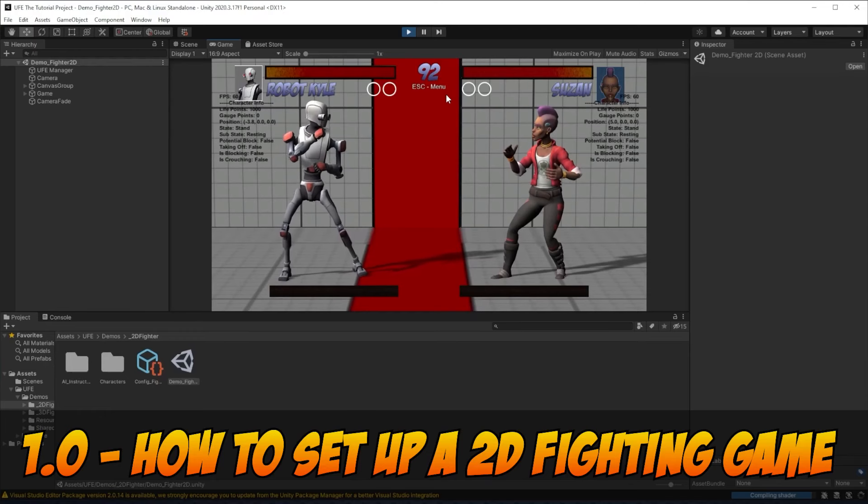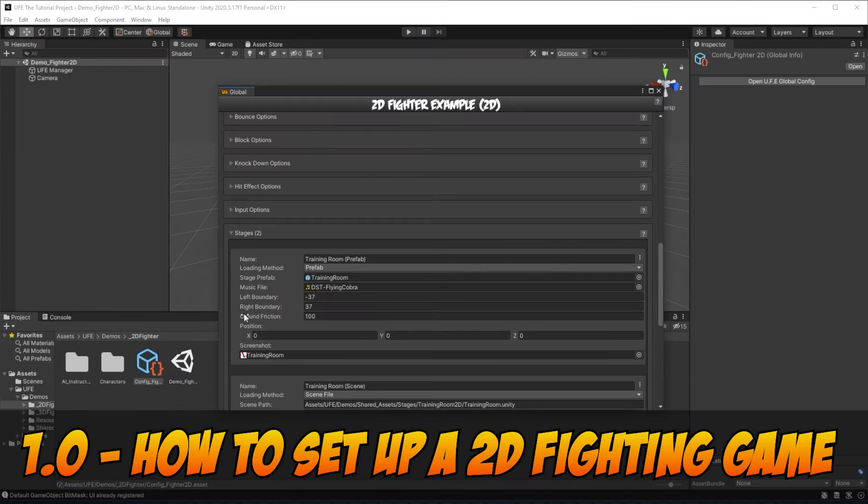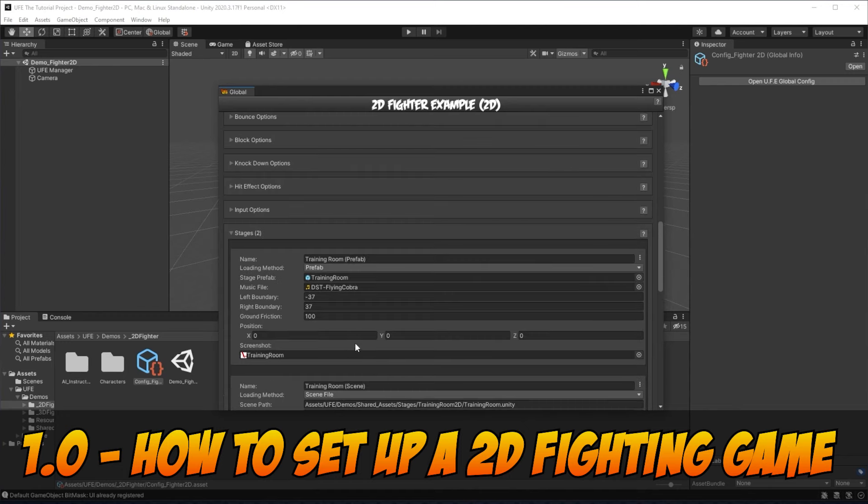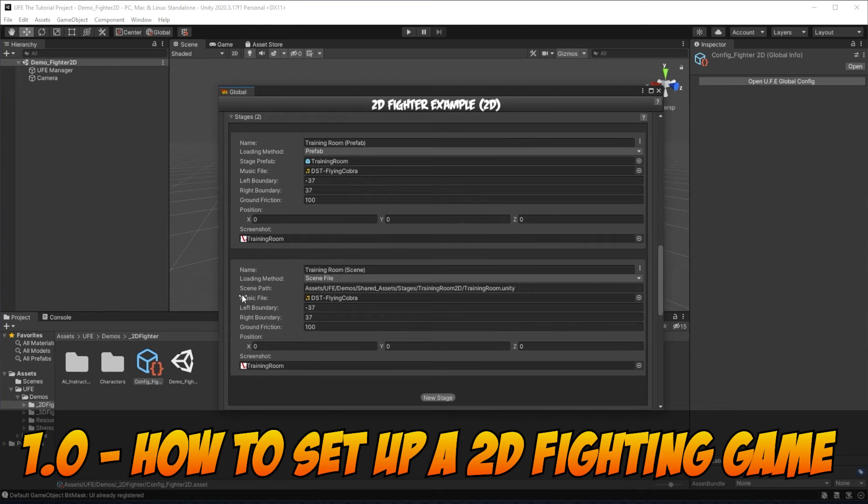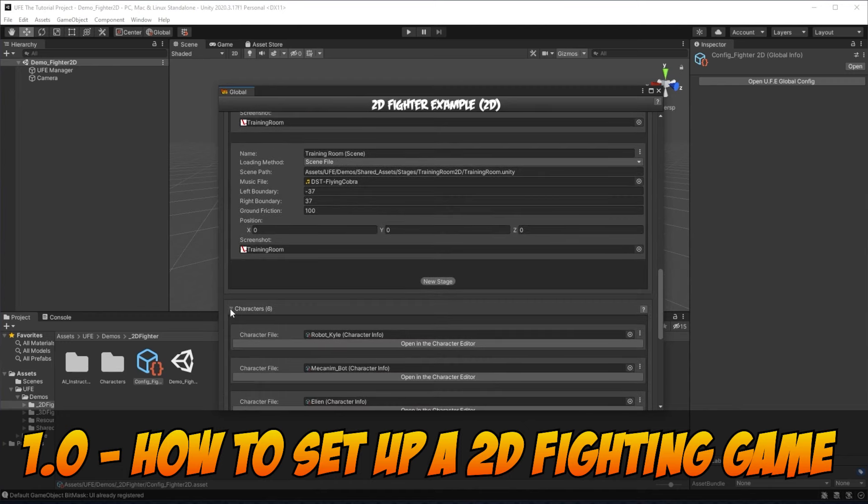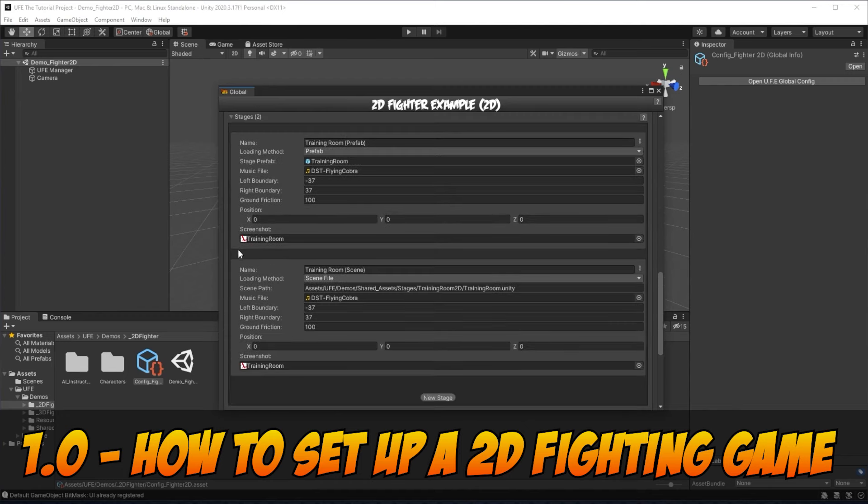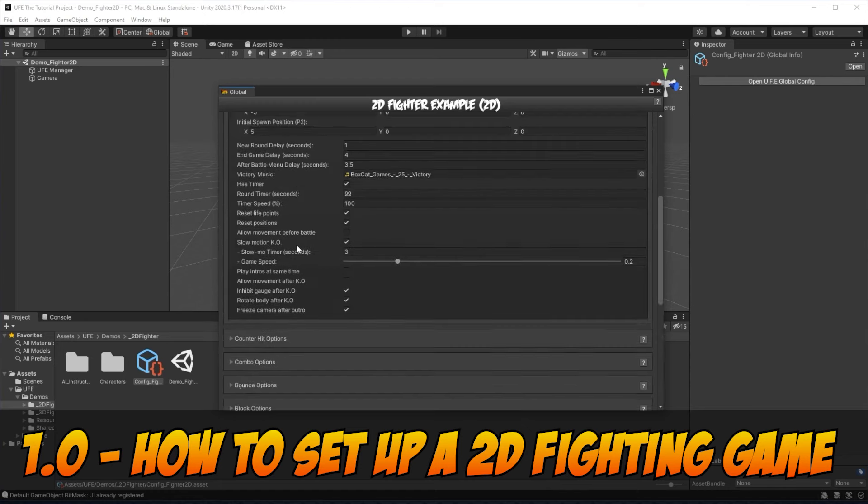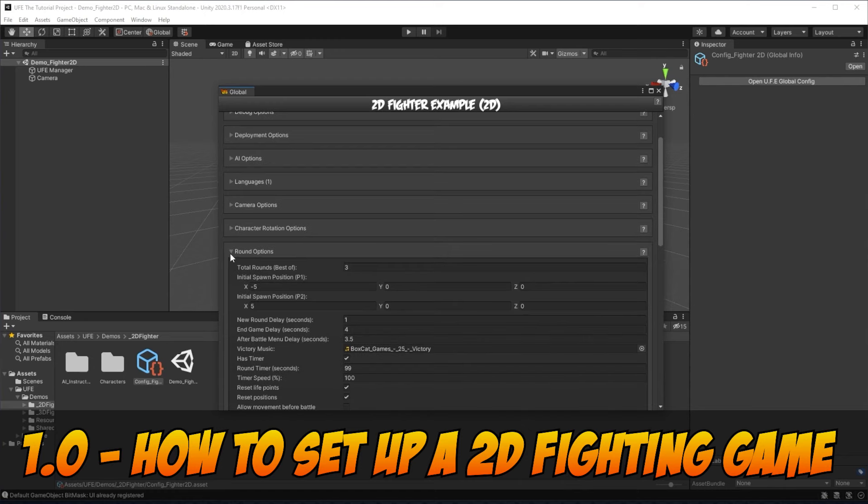In part 1 we go over the 2D fighter template and UFE's global rule editor. We're also working on bonus videos for mobile controls, the 3D template, and the arena template.